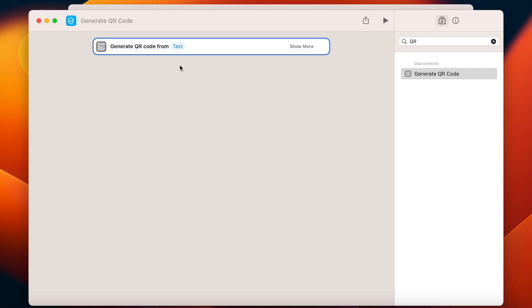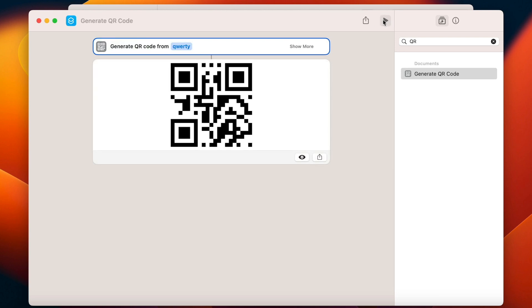Technically, you're done, but how to use this now? Well, what it does is that it generates QR code from the text. So I can enter any text here and it will transfer it into the code.